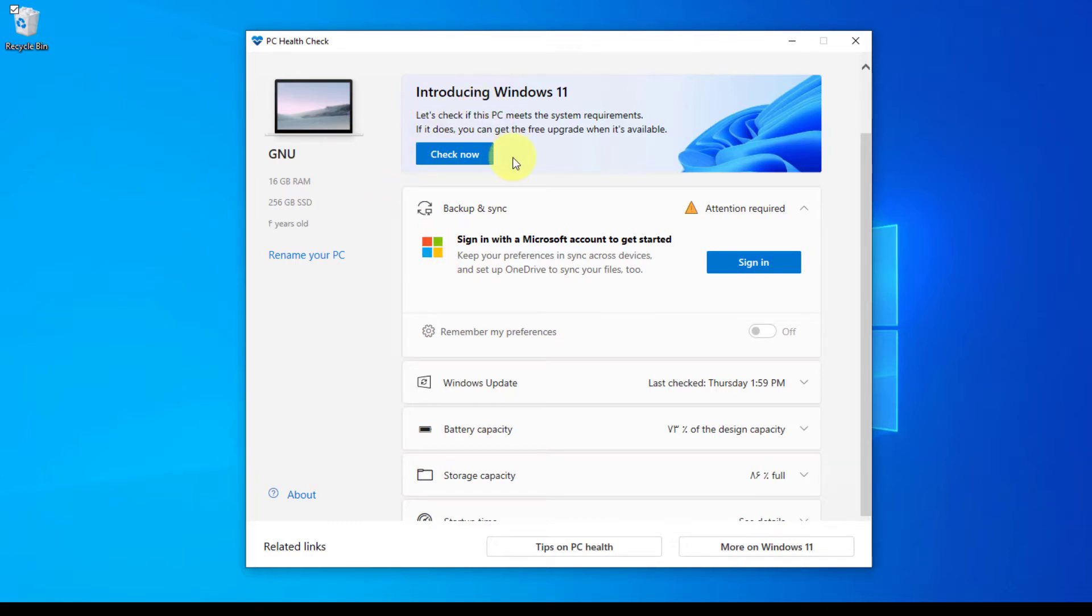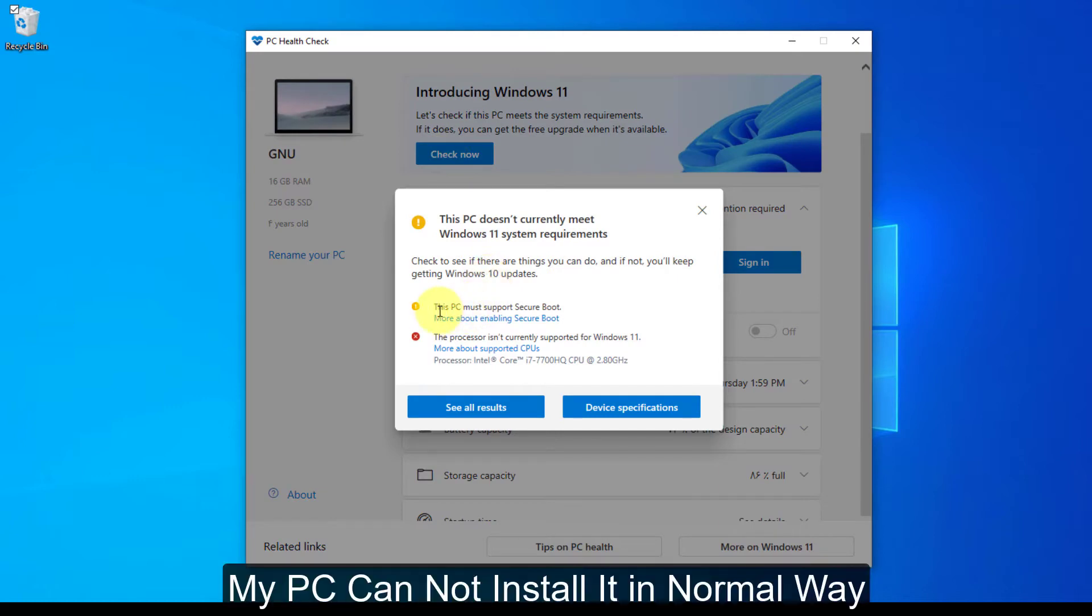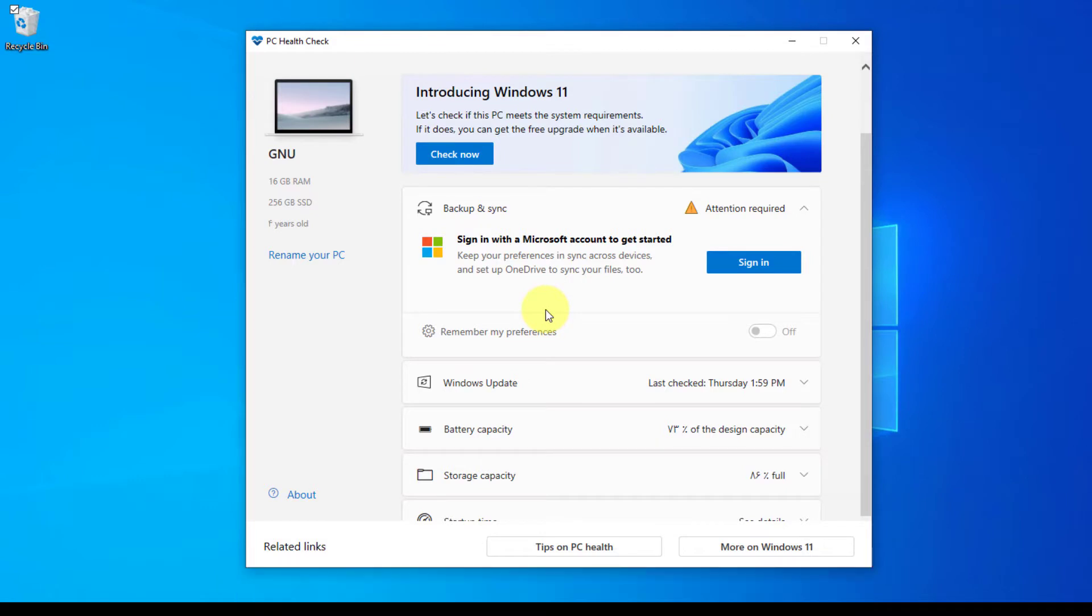And after installing, you can click on check now. And as you can see, this PC must support secure boot and the processor isn't currently supported for Windows 11. So I'm going to install Windows 11 on this PC.